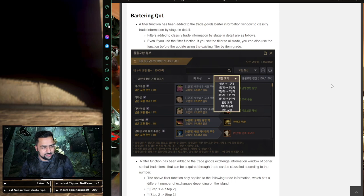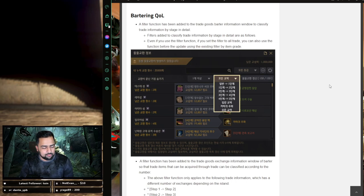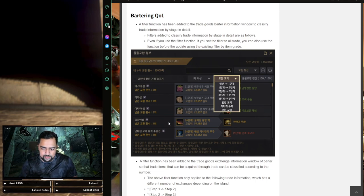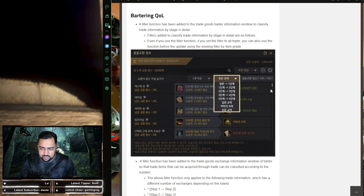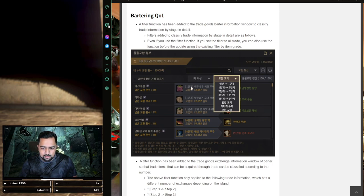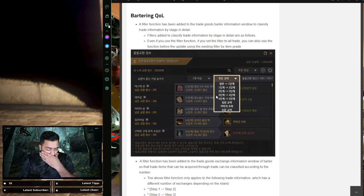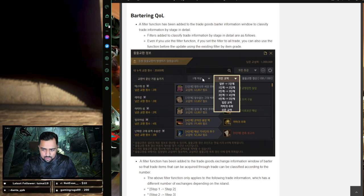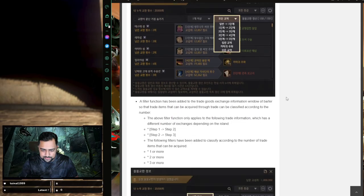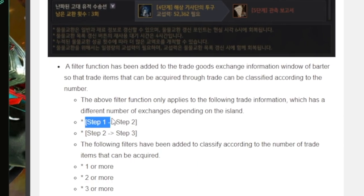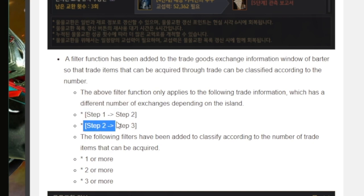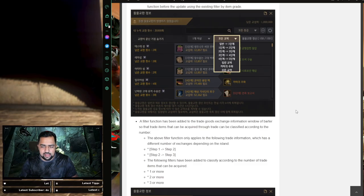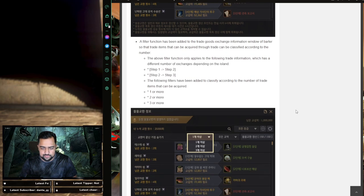The next one is the bartering quality of life thing. You all know the bartering menu. So when you open up the bartering menu, you have the respective trades you can do, all the barters you can do. And if you scroll down, you can filter based on the grade of the item. But now you can actually do it like this. You can filter based on the step. So step one to two, step two to three, and there's two options. So as you can see here, they click this option and they can navigate like step one to two, step two to three. So it's adding in another degree of search functionality.